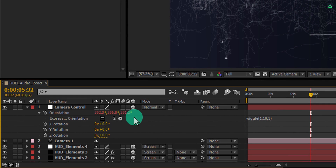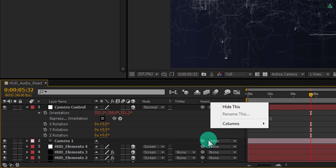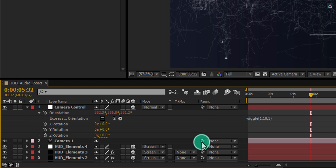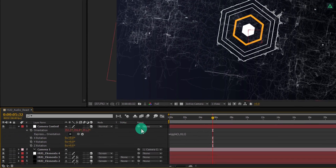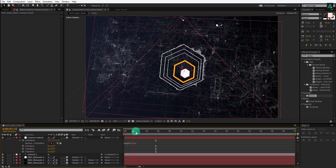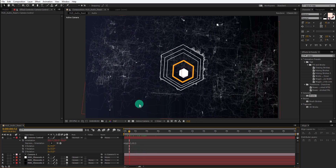Now we are going to parent the camera with this null object. If you don't see the parent tab, right click, go to columns and select parent. Grab the pickwhip and drop it onto the camera controller layer. If you play this, you can see all the layers are moving in 3D space. But on some points the lighting background layers are smaller, so let's fix this.